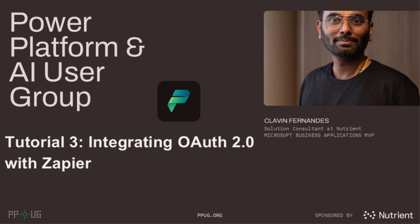Hello everyone and welcome back. In this tutorial, we'll see how you can integrate OAuth2 into your Zapier integration. So let's go back to our project and this is how our project looks like.